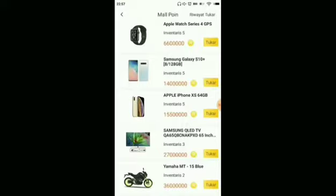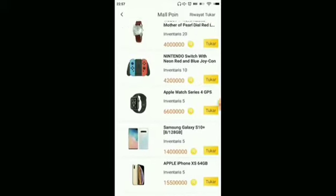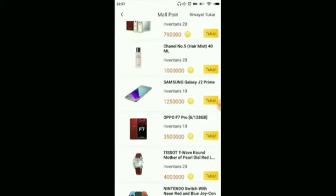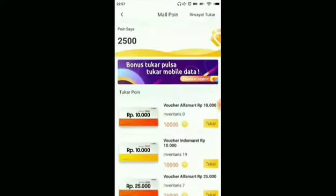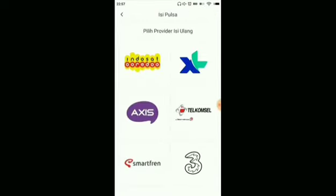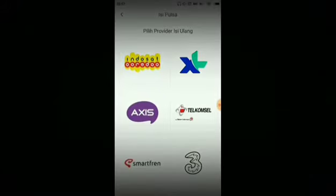But it doesn't stop there — we can also get free mobile credit. We can redeem for free pulsa. Let's go up and click on the 'bonus tukar pulsa' section. In this app we can also redeem for mobile credit to Indosat, XL, Axis, Telkom, Simpati, SmartFren, and Three.